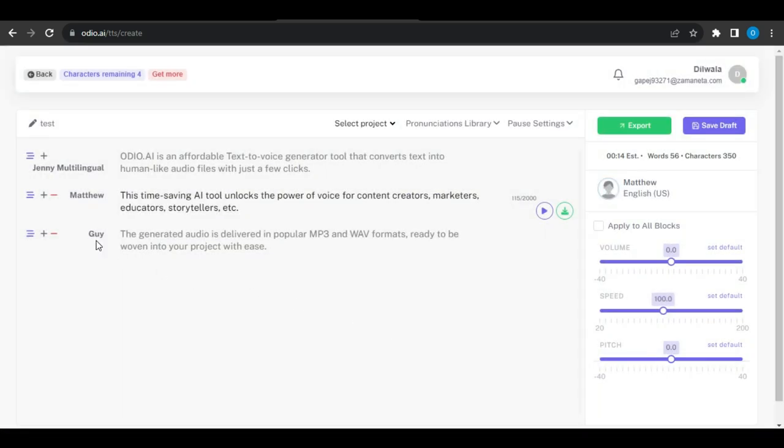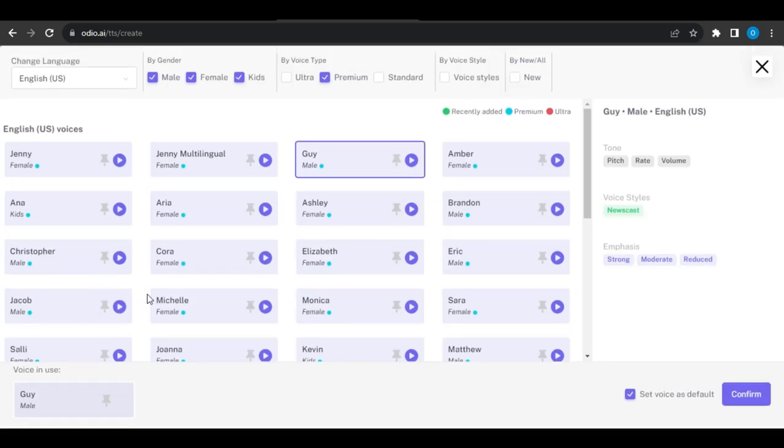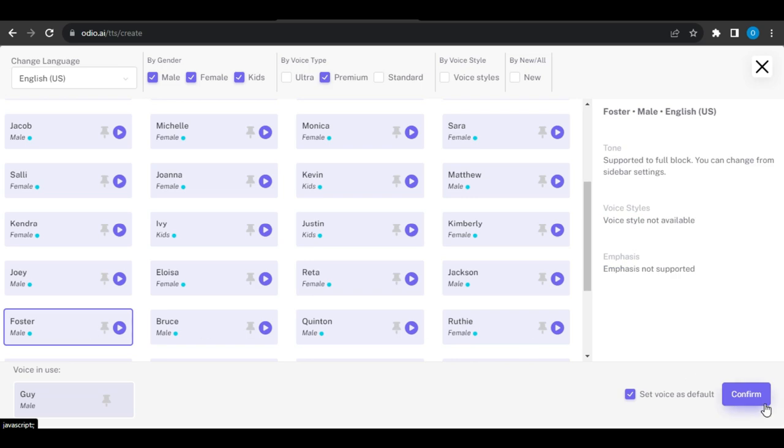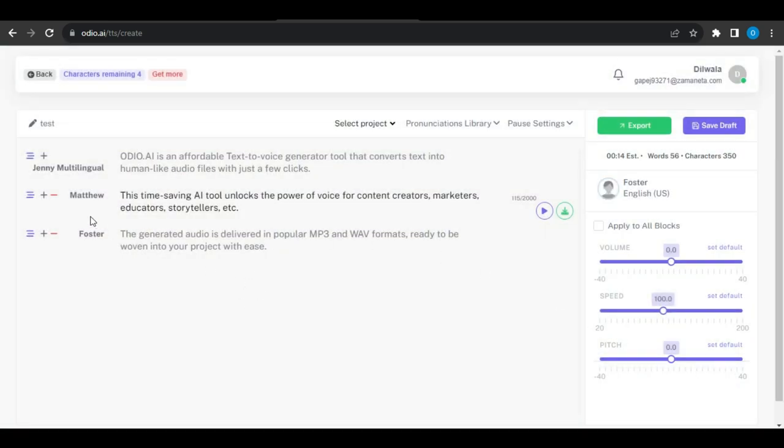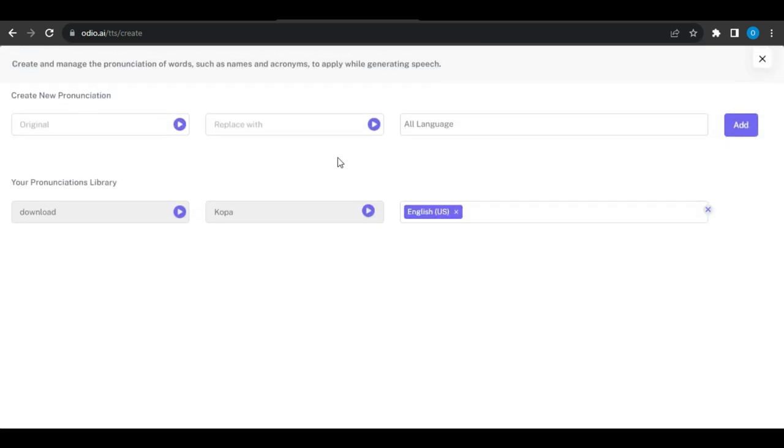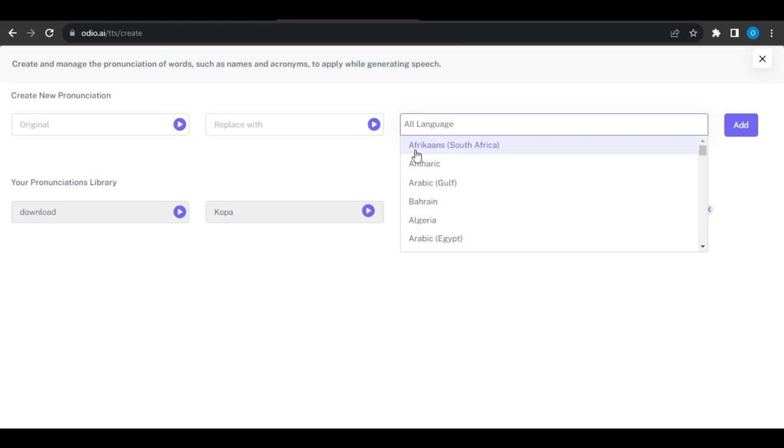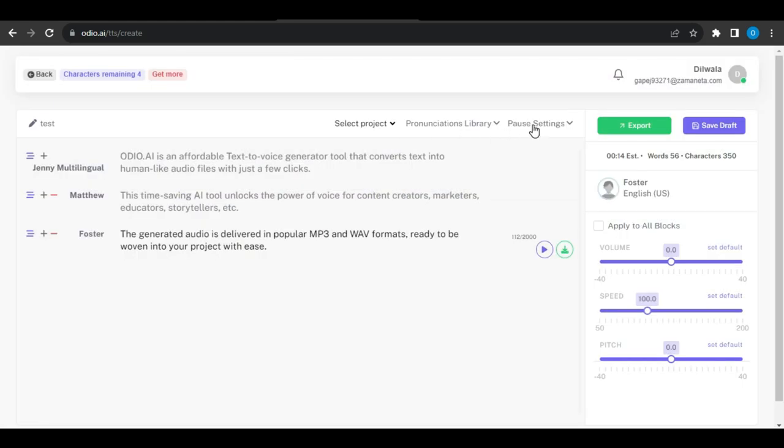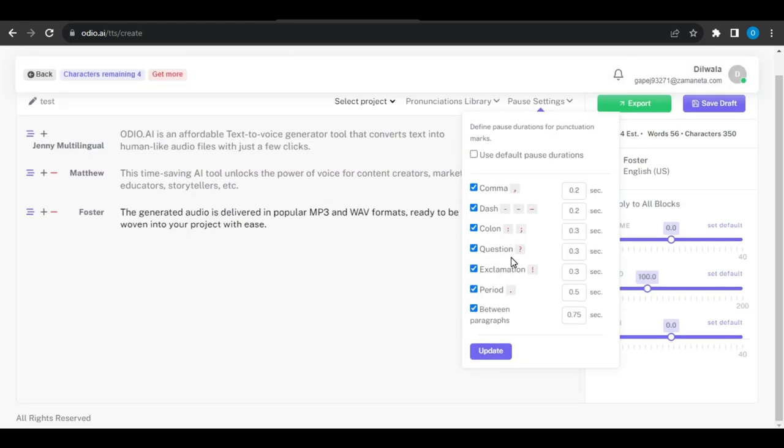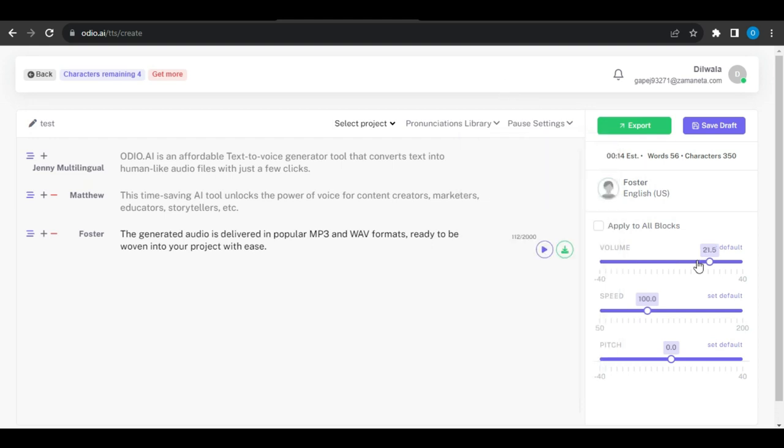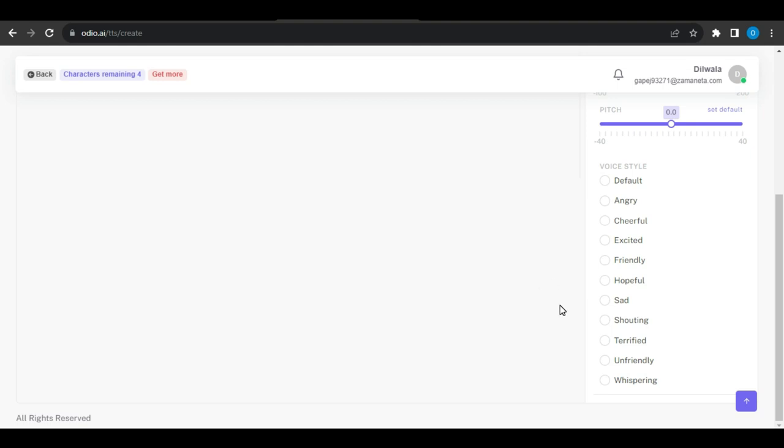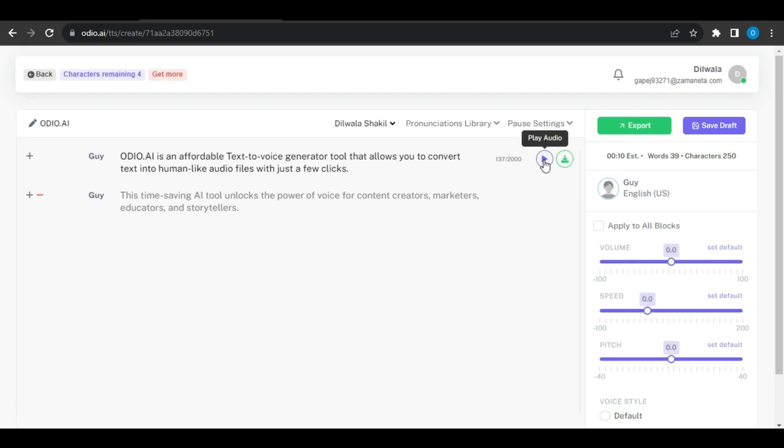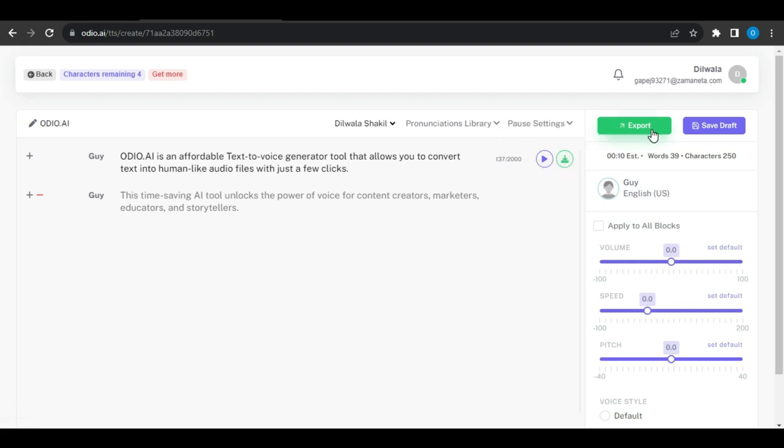This will allow us to add male and female voices to one audio file as much as we want, easing our work. Now from the top bar, you can create and manage the pronunciation of words such as names and acronyms to apply while generating speech. You can also define pause duration for punctuation marks which is a great option. From the right side bar, you can adjust volume, speed, and voice style, default or newscast. After completing all the settings, play the audio and download or export it. And if you want to work on it later, then make it draft.